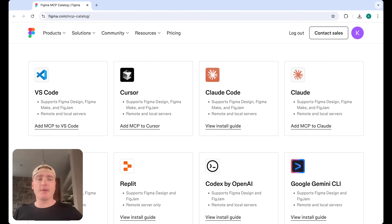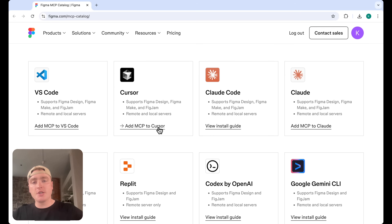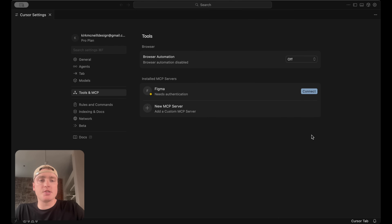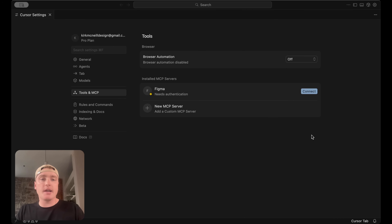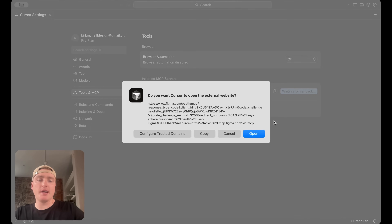I'll put the link below so you don't need to find it. One thing to call out: I've experienced some issues if I was logged into multiple Figma accounts, so on the desktop try to only be logged into your main Figma account to avoid issues. When I hit 'Add MCP to Cursor' it actually opens Cursor and shows an install prompt for the MCP server. I'll go ahead and hit Install.